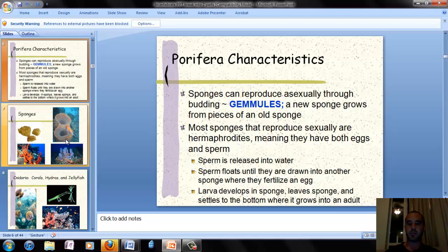For reproduction, sponges reproduce asexually through budding and the formation of structures called gemmules. A new sponge grows off from a piece of an old sponge, so the DNA is exactly the same — there's no mixing of male and female genes, just asexual reproduction from one sponge.